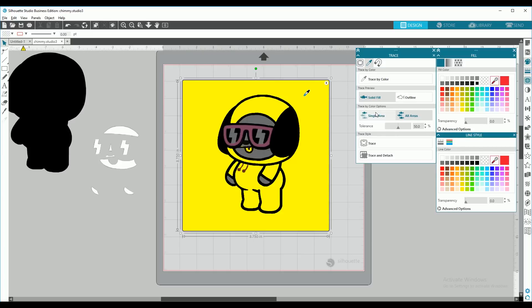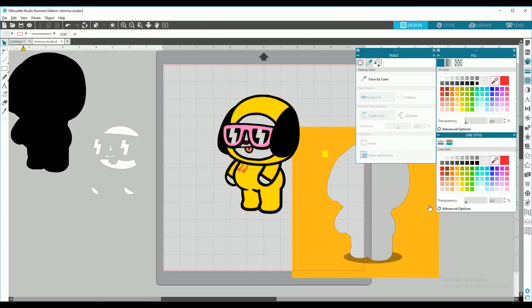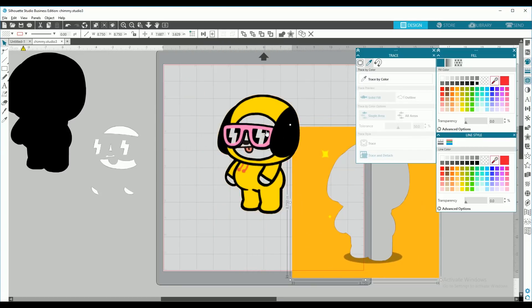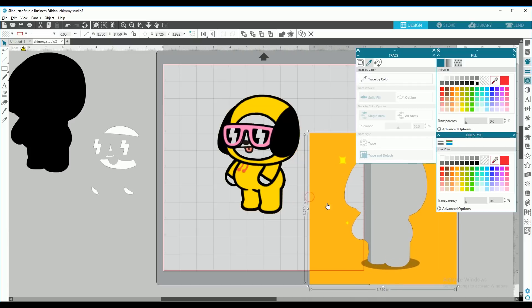So we're going to remove the background first. Select single area, and trace and detach to remove the background. Since the background is orange, and the color I'm trying to pick is yellow, they're too similar, and it will not detach the yellow pieces by themselves.